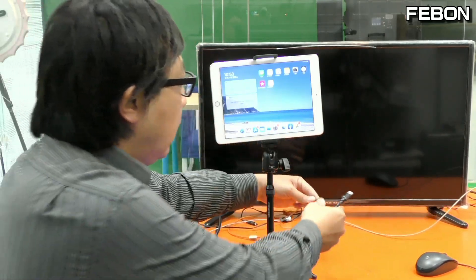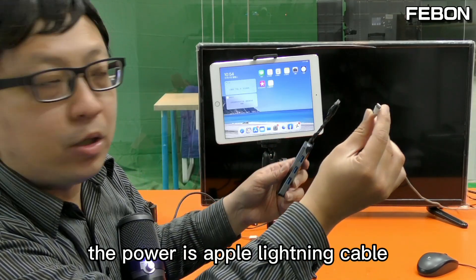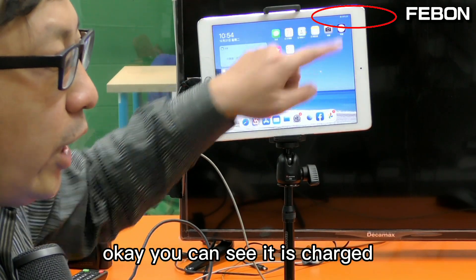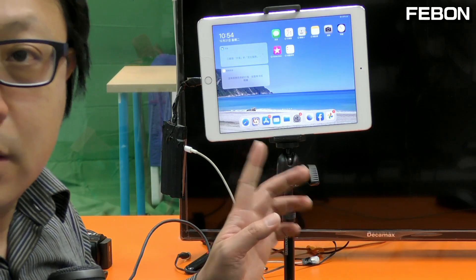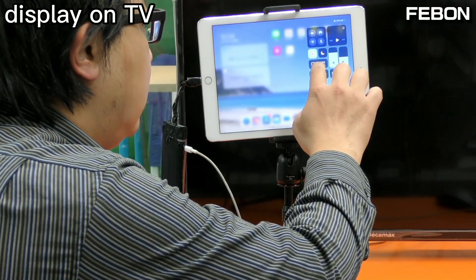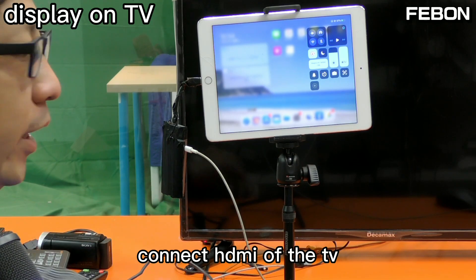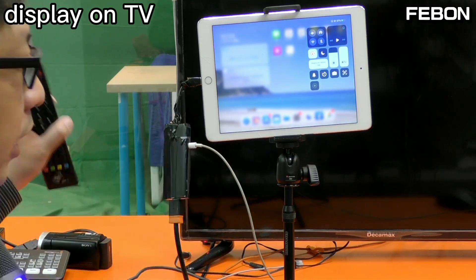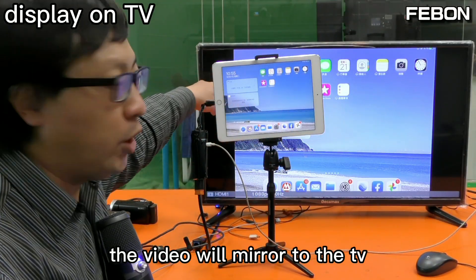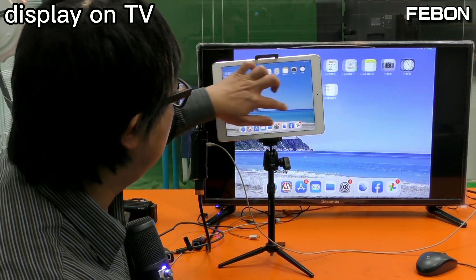Connect the lightning hub to power using an Apple lightning cable, then connect the power. You can see it is charging. To display on the TV, swipe down to mirror. Connect the HDMI to the TV and turn on the TV monitor — you can see the iPad will mirror to the TV.